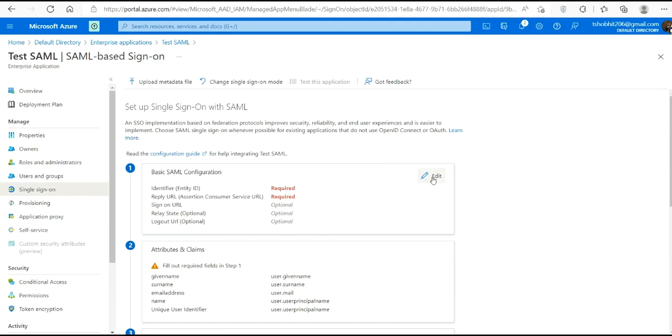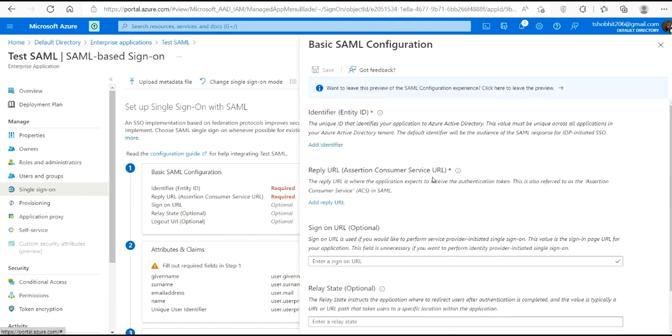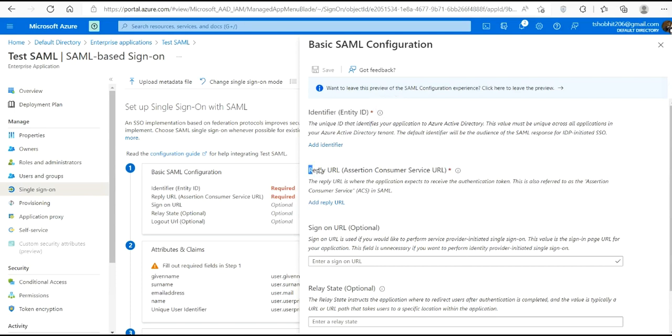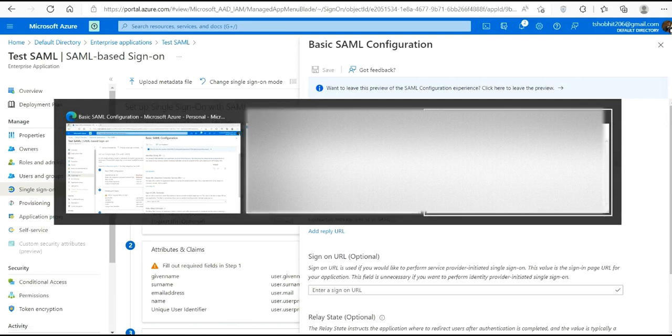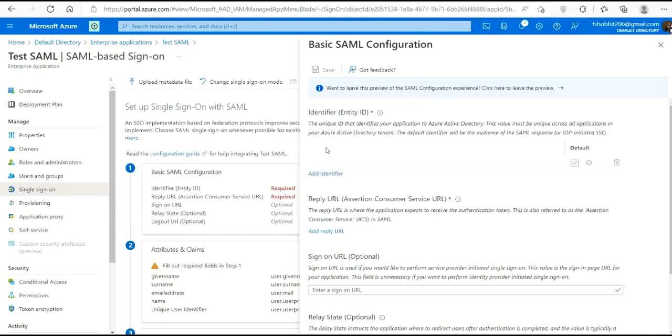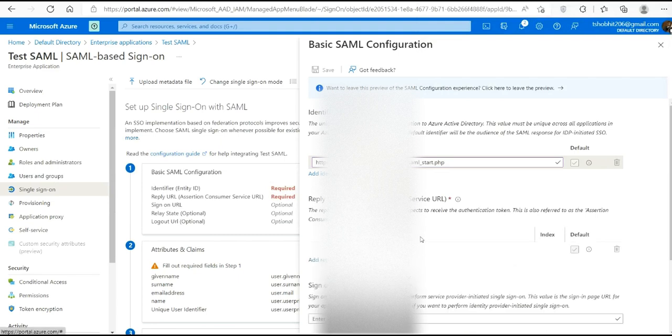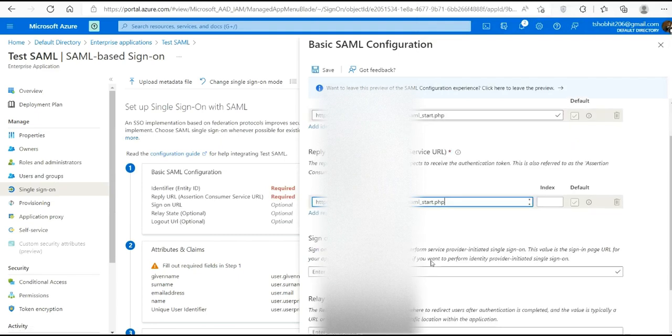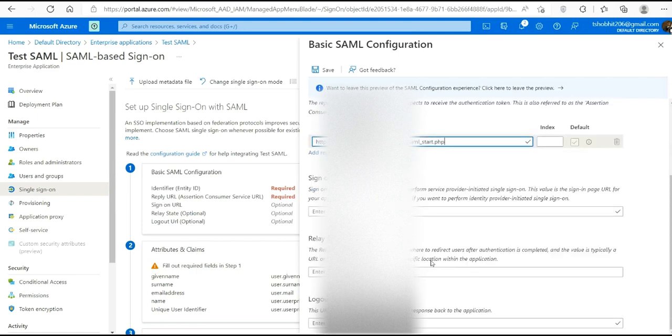Here we have to enter identifier, that is entity ID, and reply URL assertion consumer service. So I have this URL for my project. Let's copy this URL and paste it on entity ID, and same URL for reply URL also.